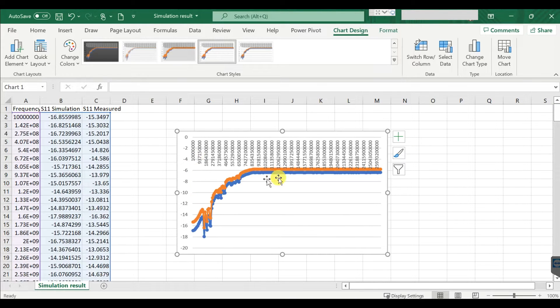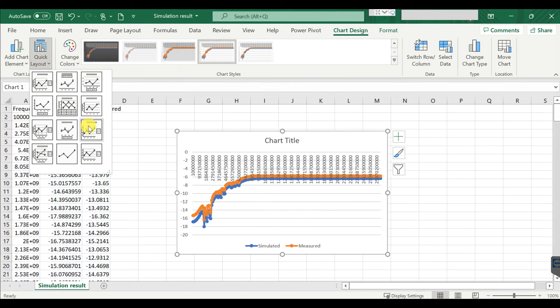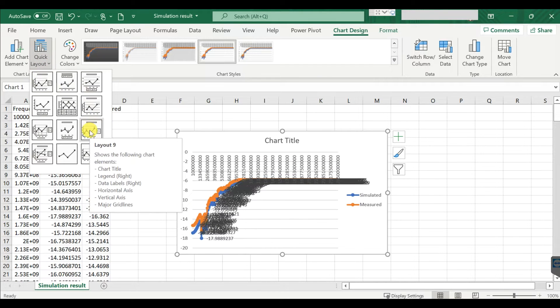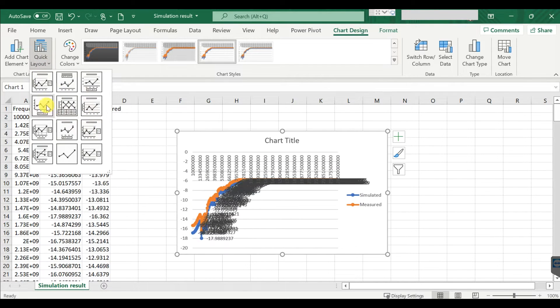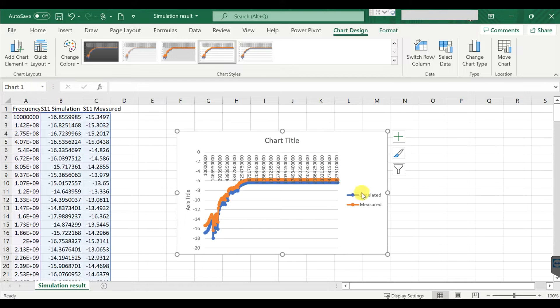Check the graph here. You can go to Quick Layout and display your graph. Something like this — you have both the simulated and measured result and you can compare them.